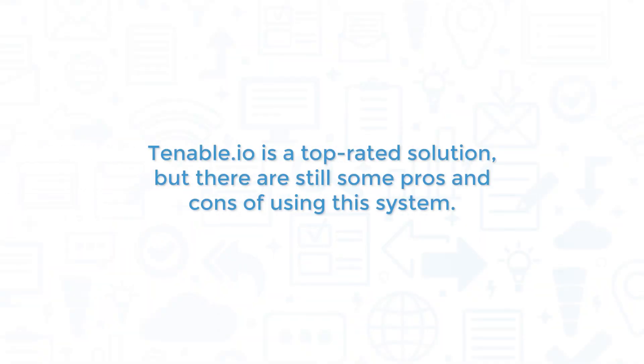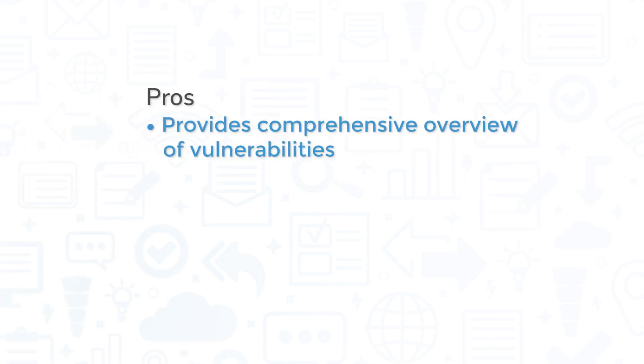Tenable.io is a top-rated solution, but there are still some pros and cons of using this system. First and foremost, Tenable.io is a solid vulnerability management system that uses a combination of on-site and cloud scanners to provide a comprehensive overview of vulnerabilities.